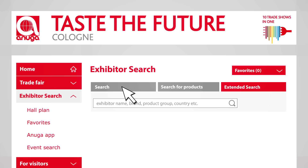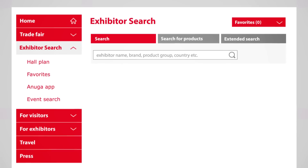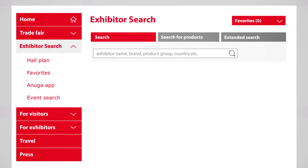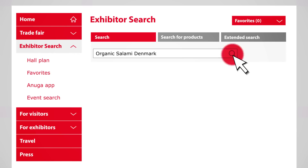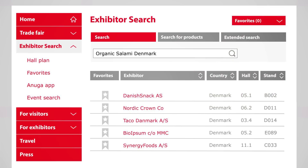To use the search by keywords function, type in several relevant keywords. For example, organic salami Denmark, and your result will appear.